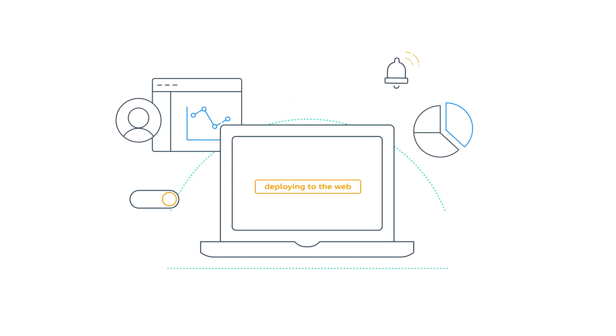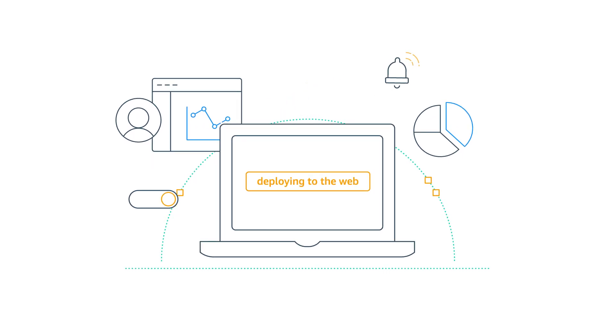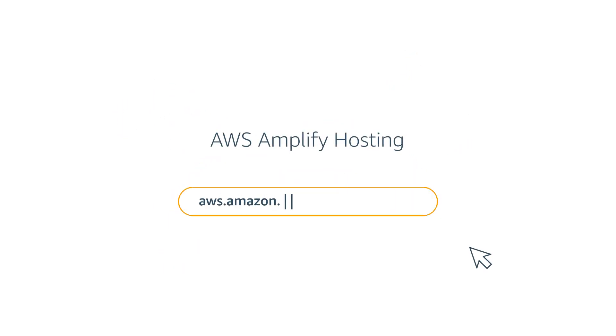With Amplify Hosting, deploying to the web only takes one command. Get started in the Amplify Console.